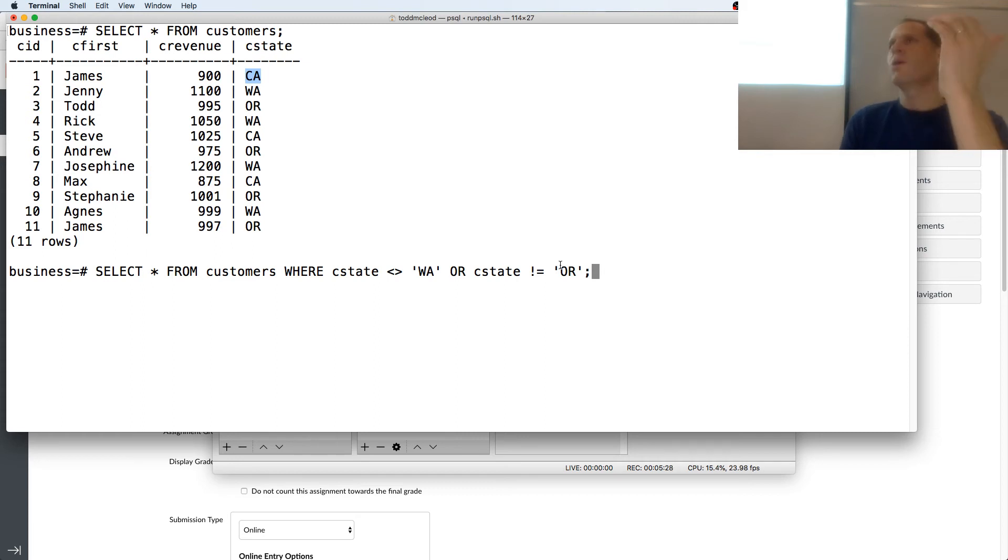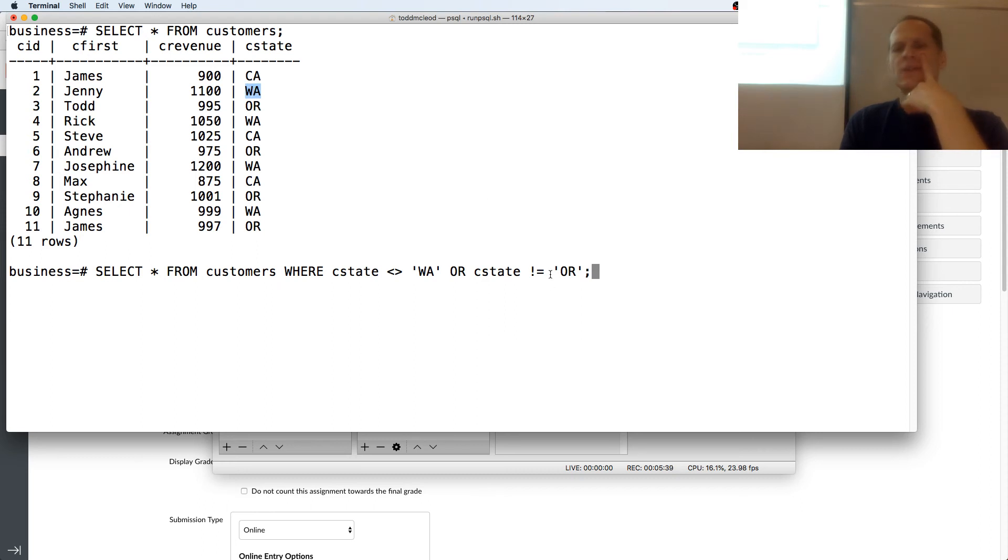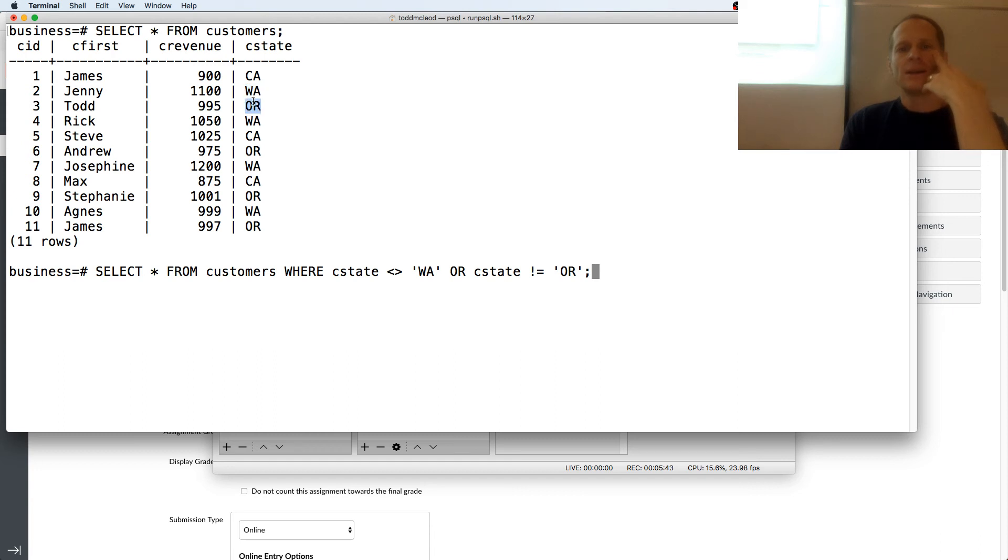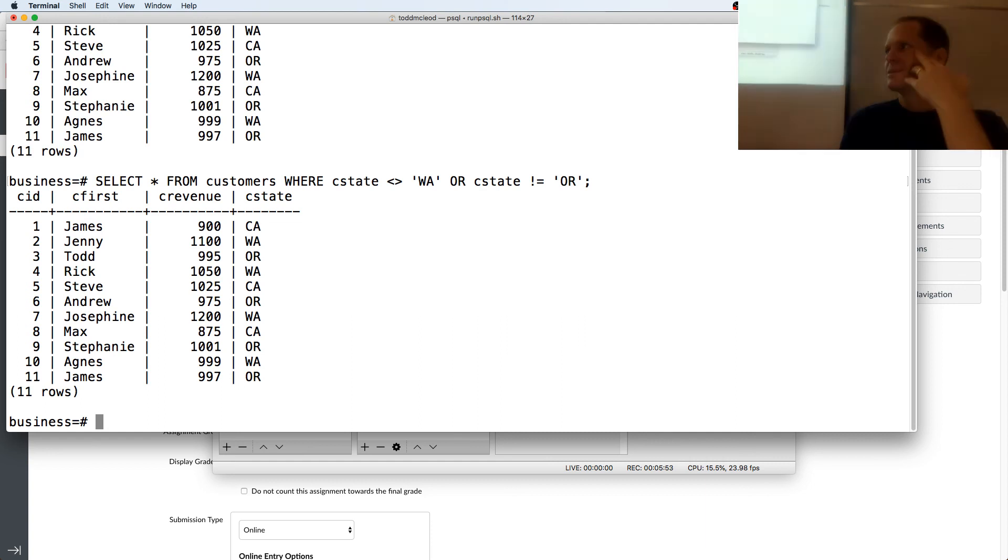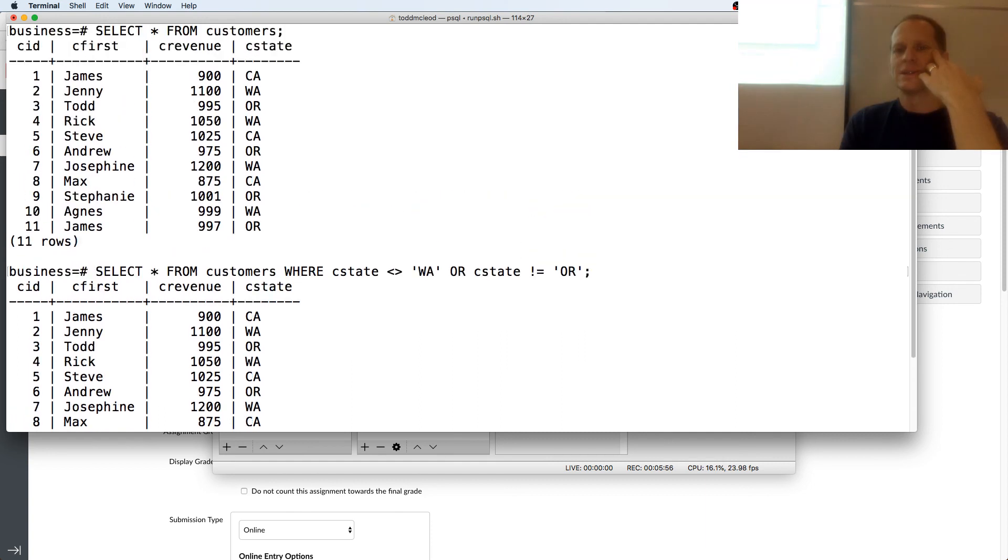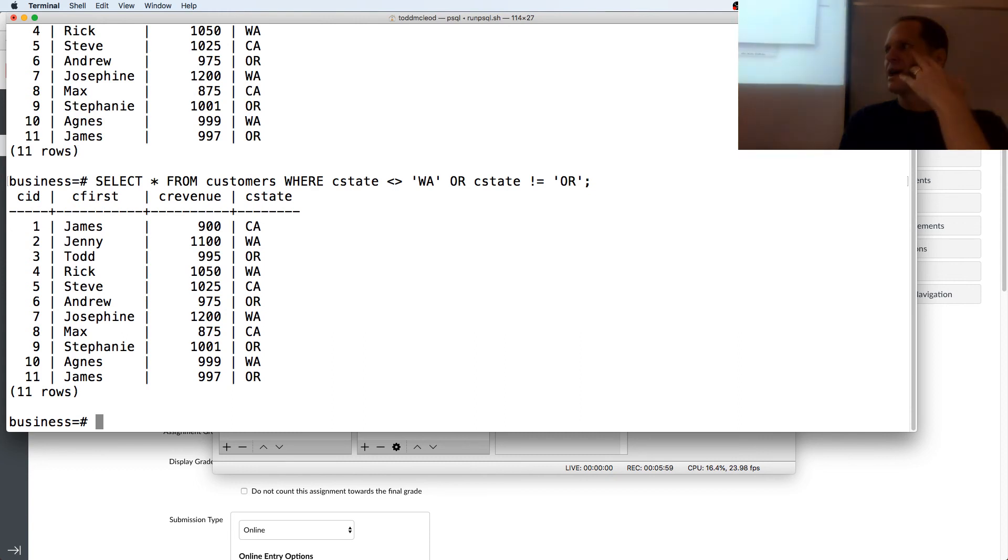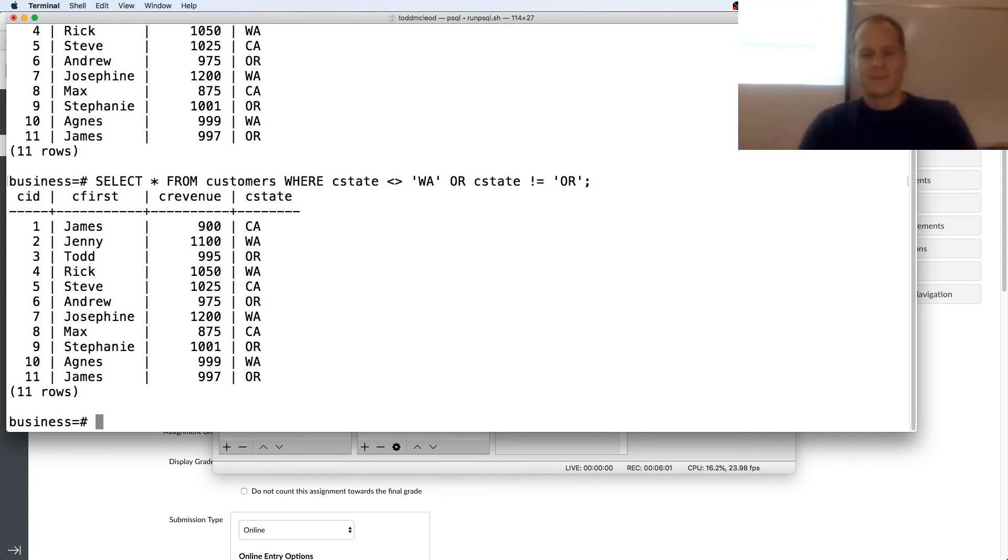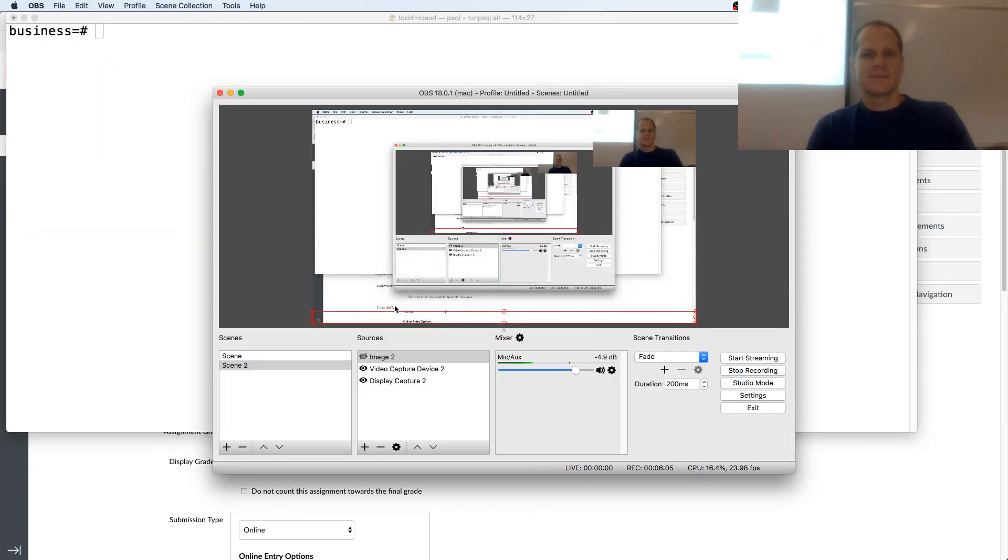So with or, it's one or the other. So false, true, I'll also get Washington because Washington is not equal to Oregon. That's true. And when it came to Oregon, Oregon is not equal to Washington. That's true. So I'll get all of them again. I got all 11 again because it's always one of them's, one of the or conditions is always true. So that's the not equal and your and and your or.